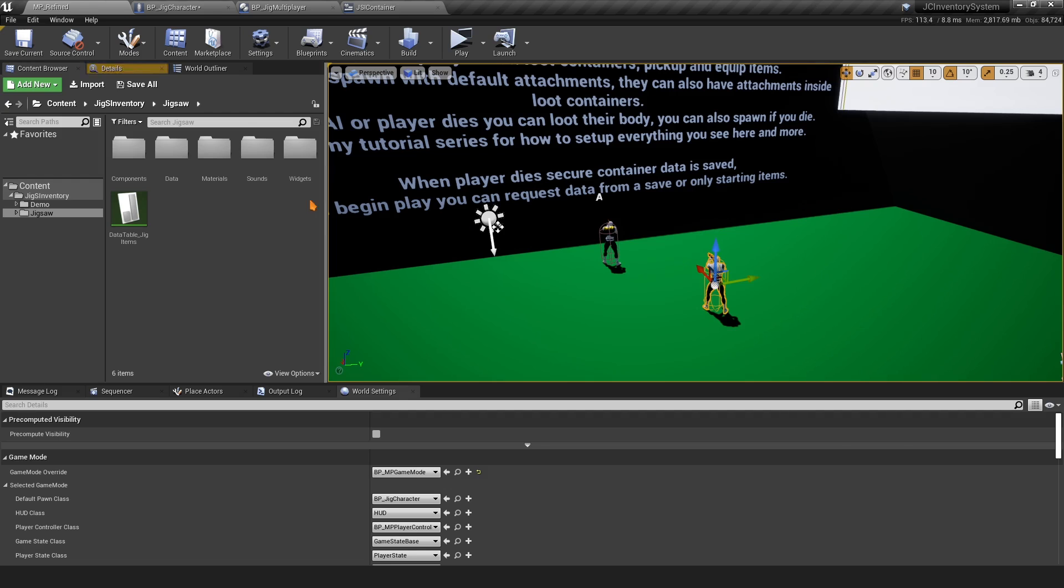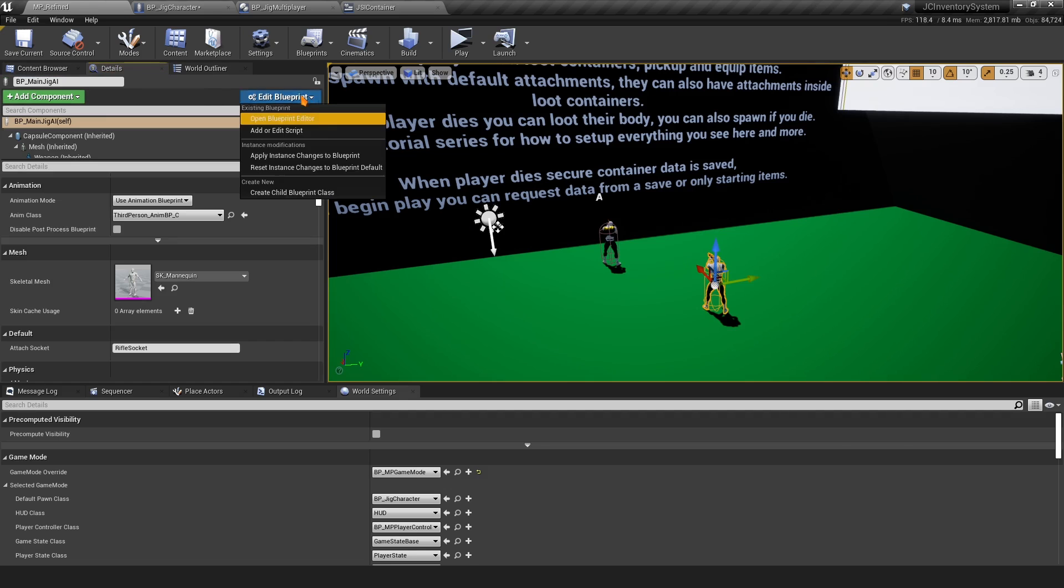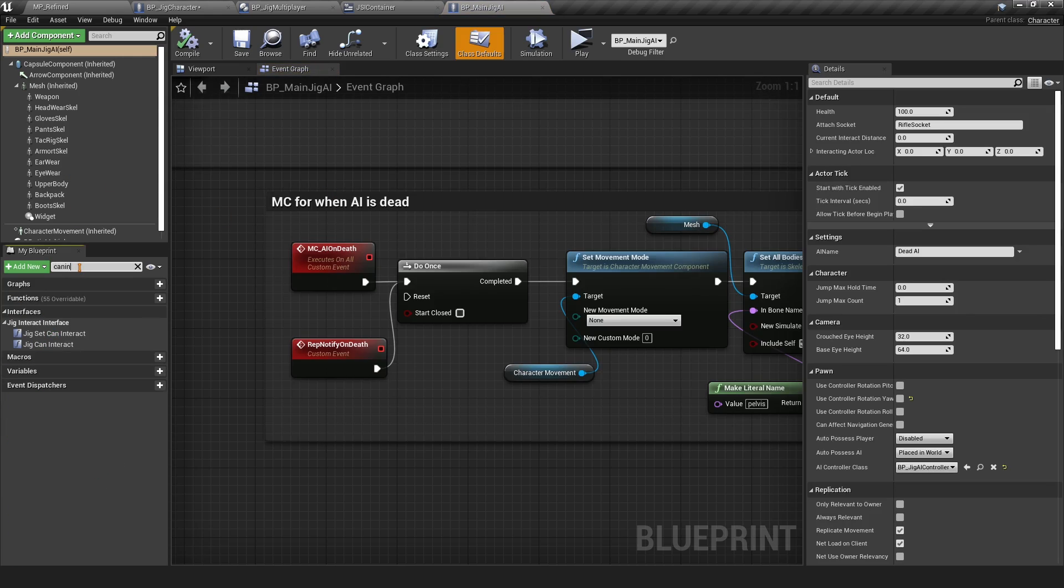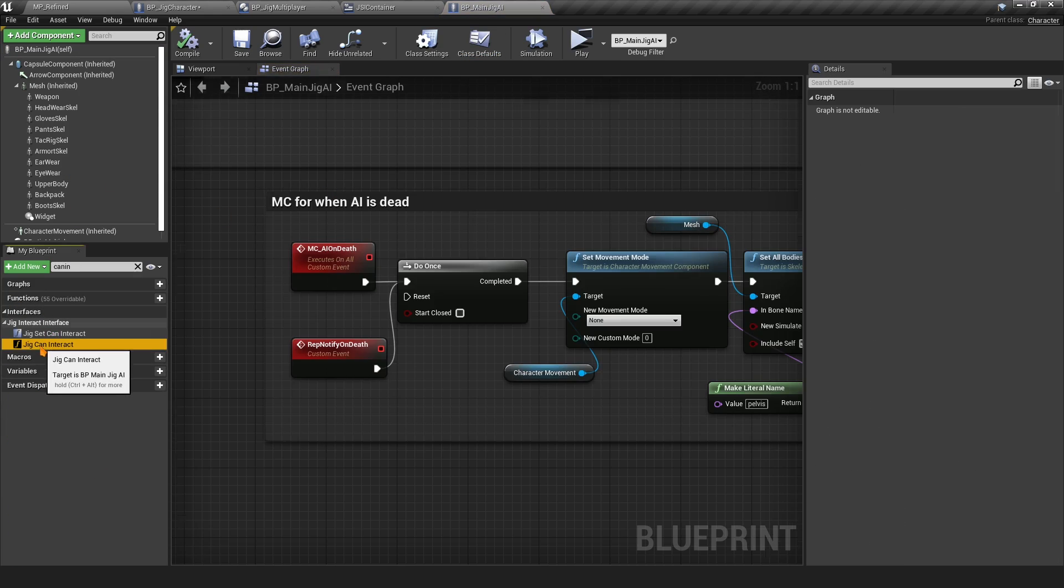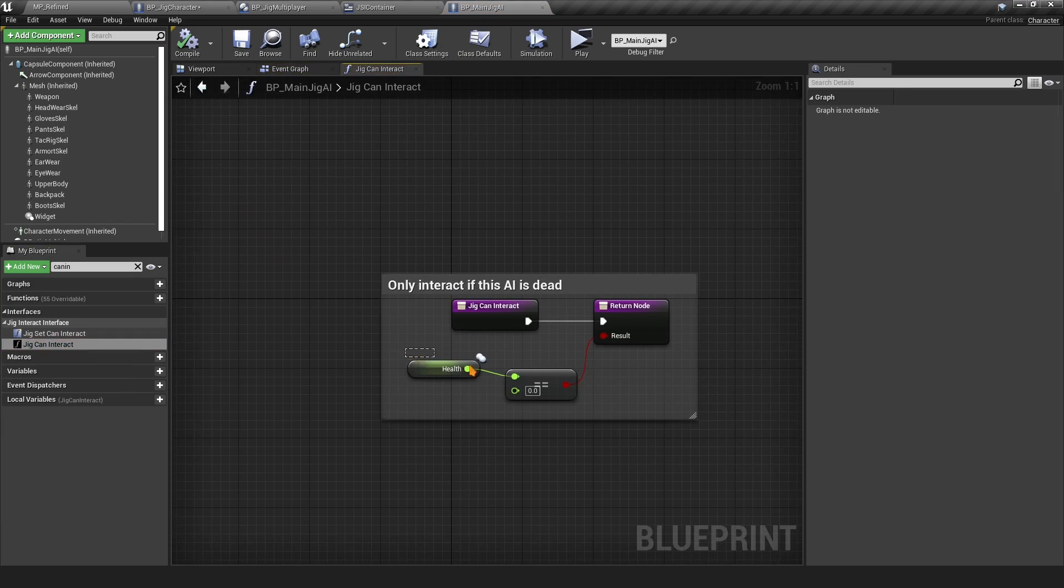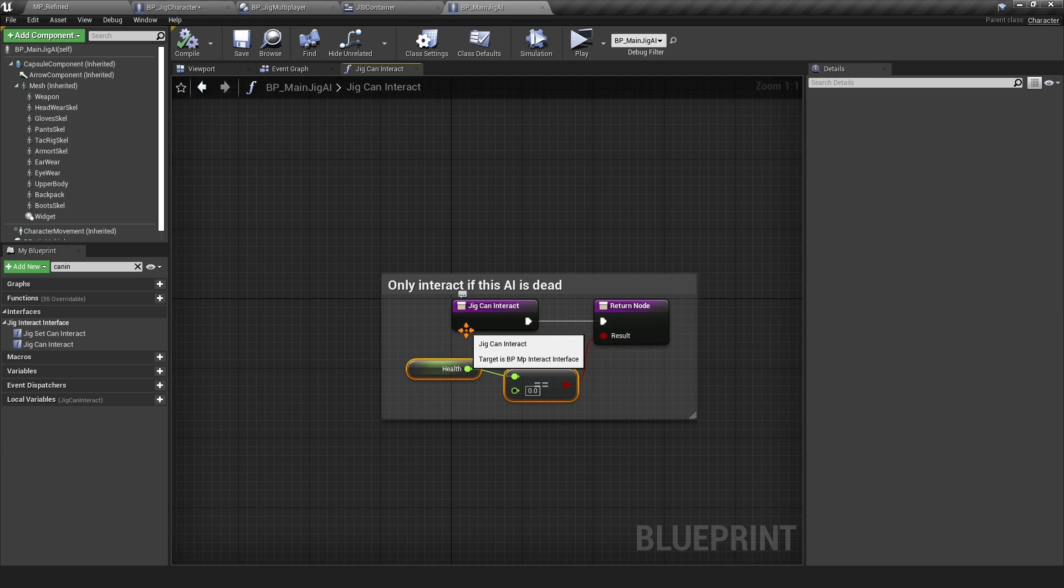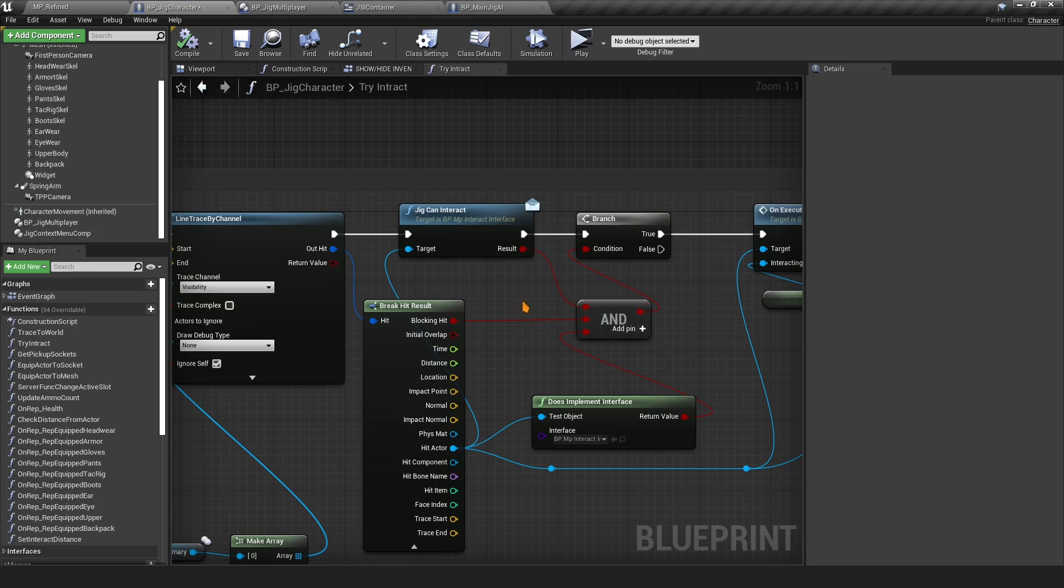If we go to the AI, the main AI class, and then we can do Can Interact, you can find this Jig Can Interact here and we get true or false based on the health. It's already handled here. This is where you indicate whether you can interact or not.